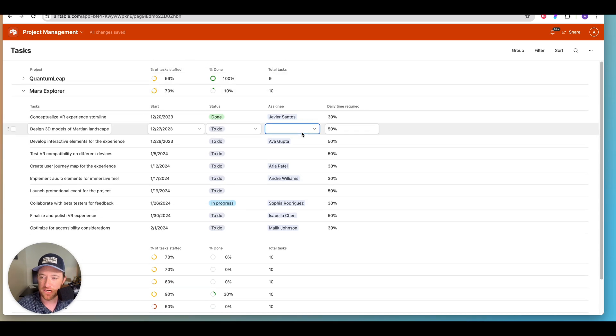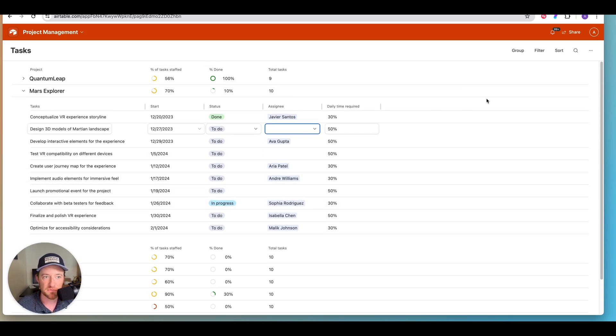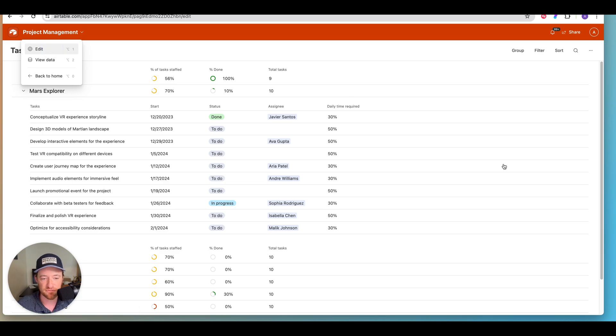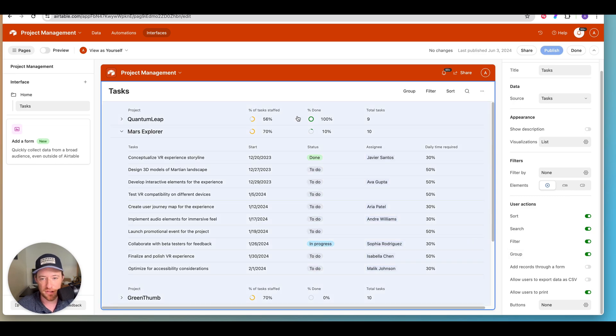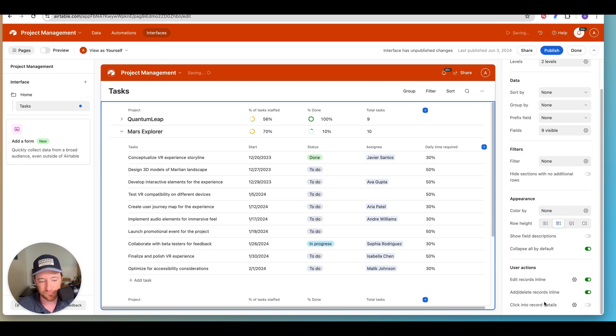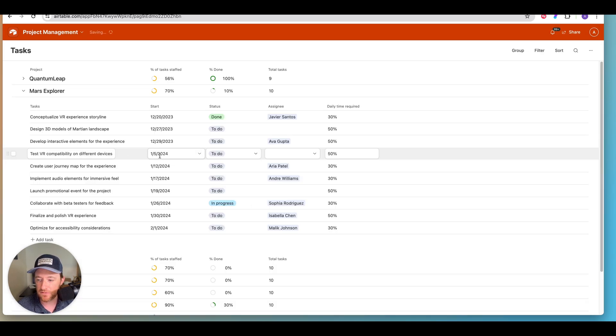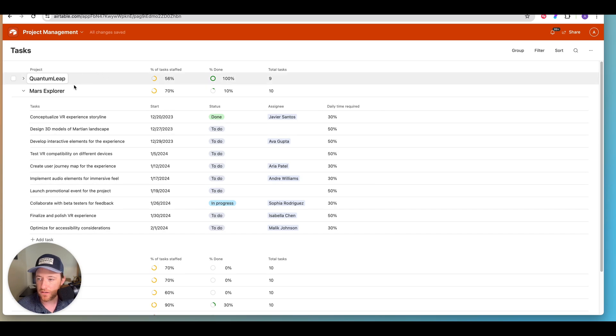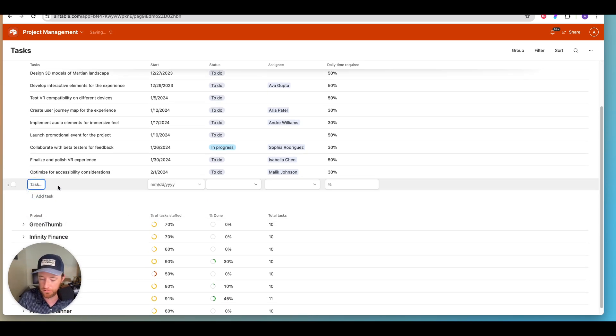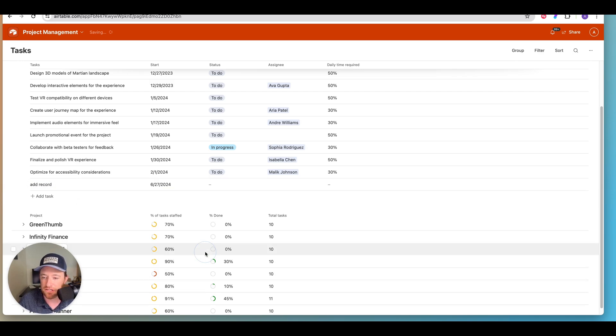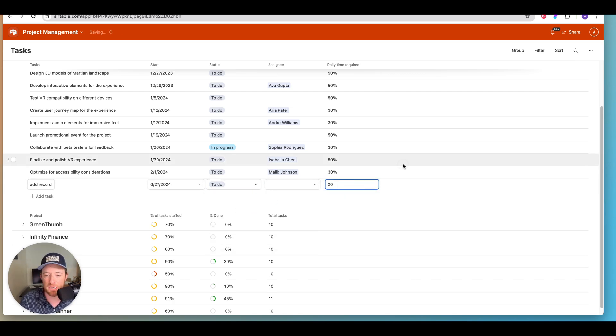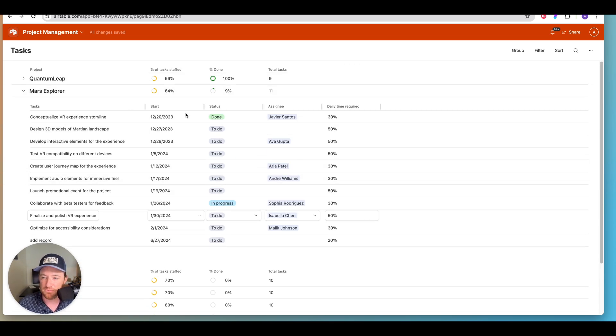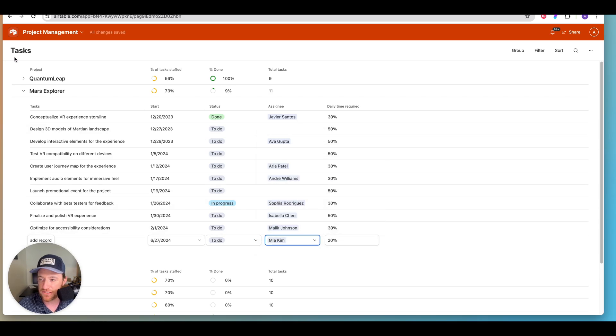Now if I wanted, if this was also a view where we wanted to allow folks to add new tasks, we'd have to do one more further piece of configuration, which is in that same section under the user actions. We want to add and delete records in line. Now adding and deleting records in line, if we go ahead and publish that so you can see it, you'll see that now we get a little plus sign here and to add a record, someone would just click that plus and start entering their information on this task. Now this now becomes a part of the overall equation that is being summarized at the project level.